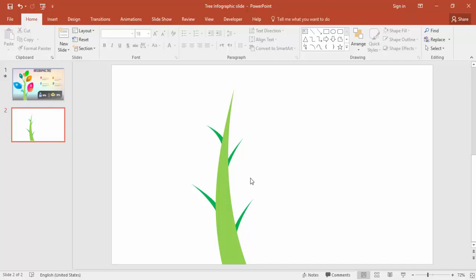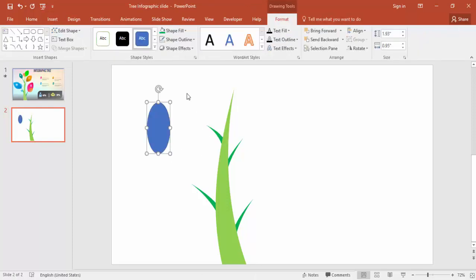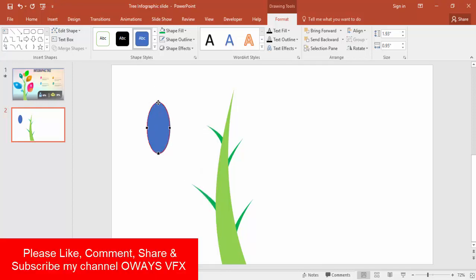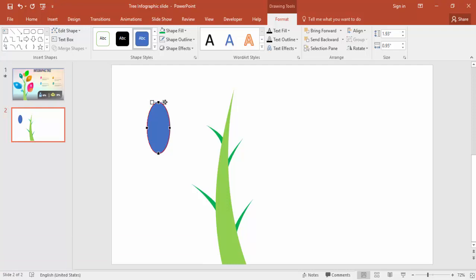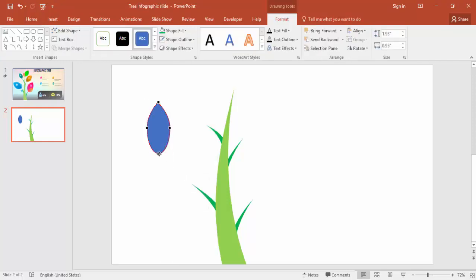Now let's draw the leaf. Go to insert shapes, select an oval shape and draw it. This is not a leaf shape yet. To make the oval into a leaf shape, right mouse click, go to edit points. Select the top point — you can see two points with squares — and drag towards the inside. Then select the bottom point and drag it inside.